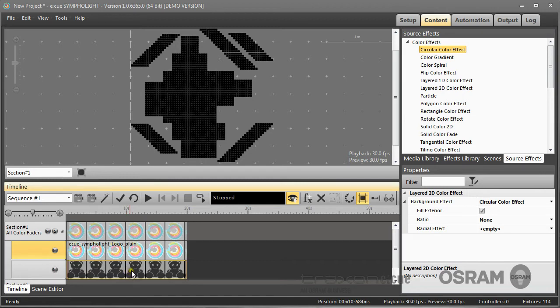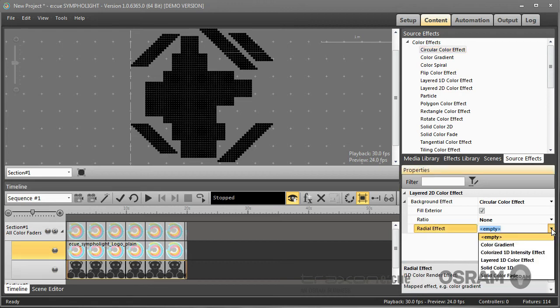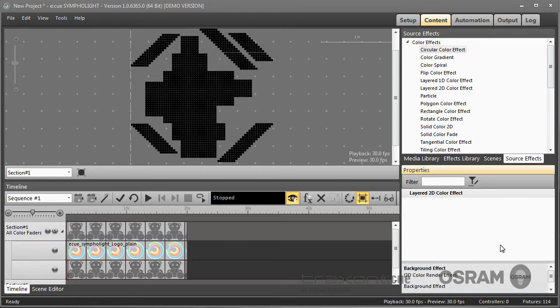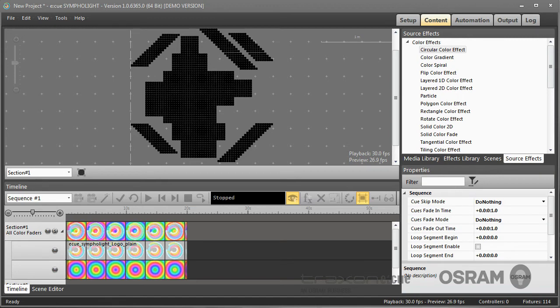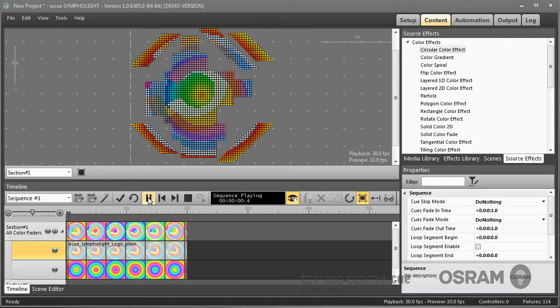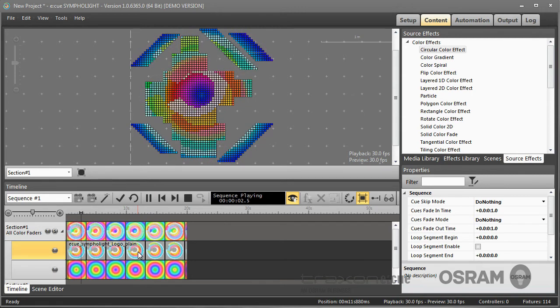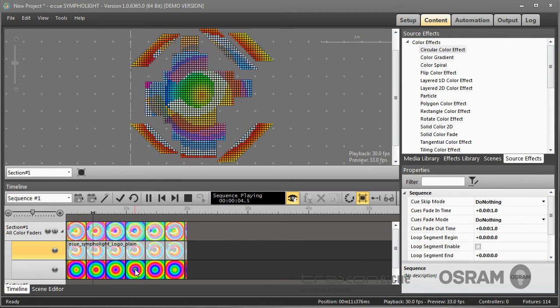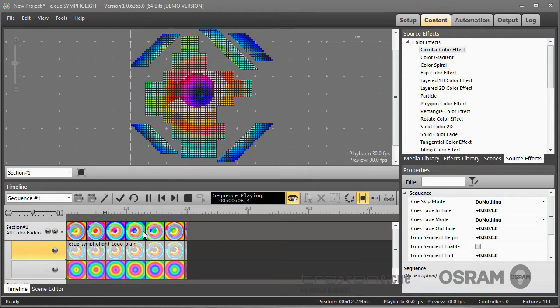You can see the teddy bears because this effect has a missing rendering effect. For rendering, I choose color gradient. And now what I get is the Sympholite logo merged together with its circles into a single output layer.